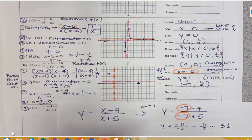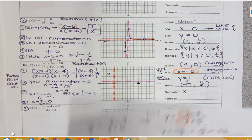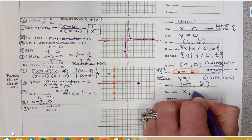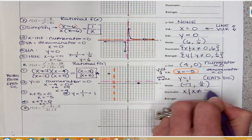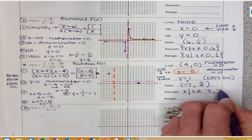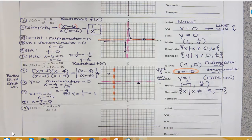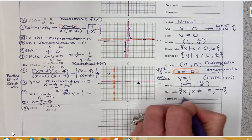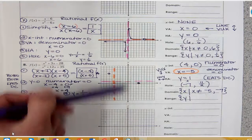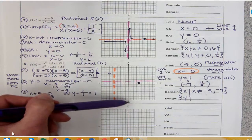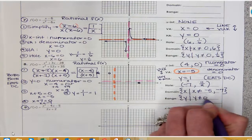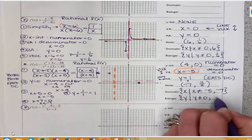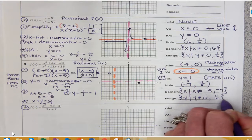Now for my domain: x is the set of all real numbers, but x cannot equal negative 5 — my asymptote — or negative 7, the value of my hole. All other x values are fair game. For the range, y cannot equal 0 and y cannot equal 11 over 2. Those are the two values my range cannot be.